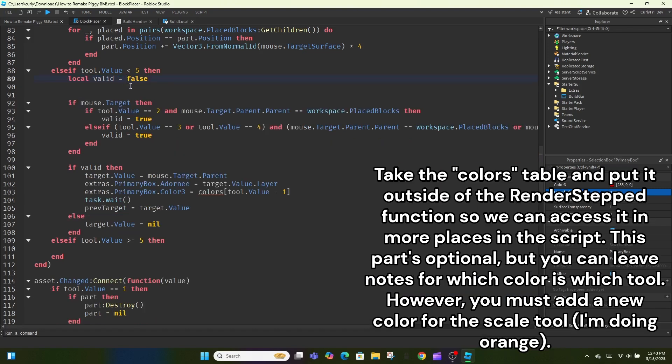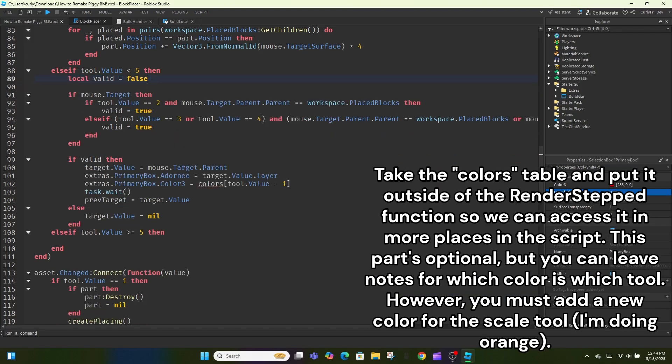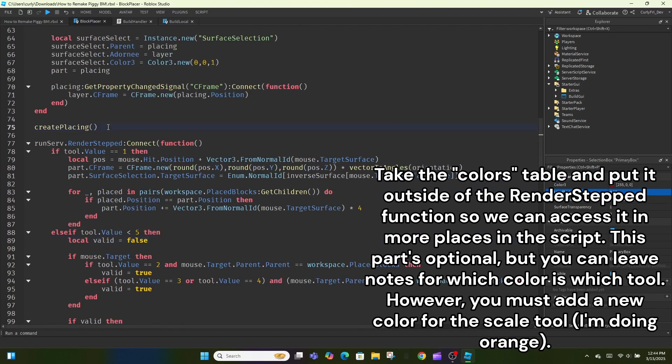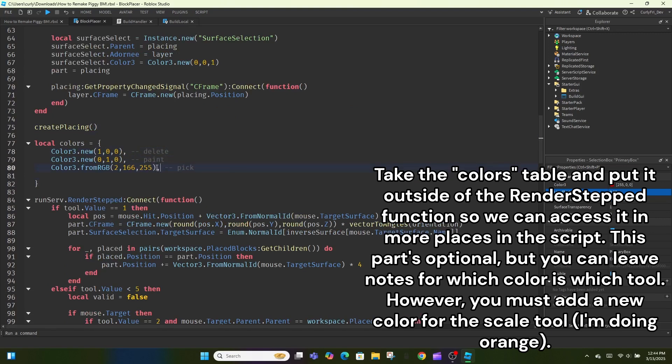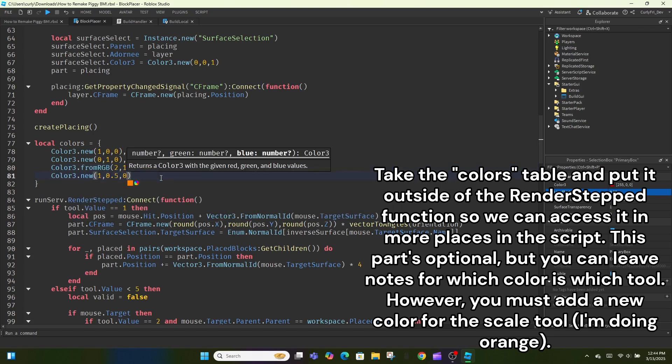Take the colors table and put it outside of the render step function so we can access it in more places in the script. This part's optional, but you can leave nodes for which color is which tool. However, you must add a new color for the scale tool, I'm doing orange.